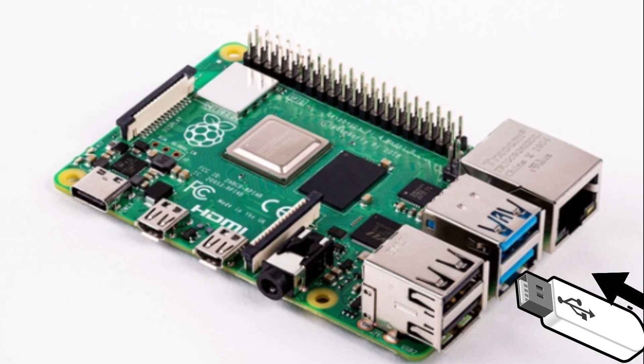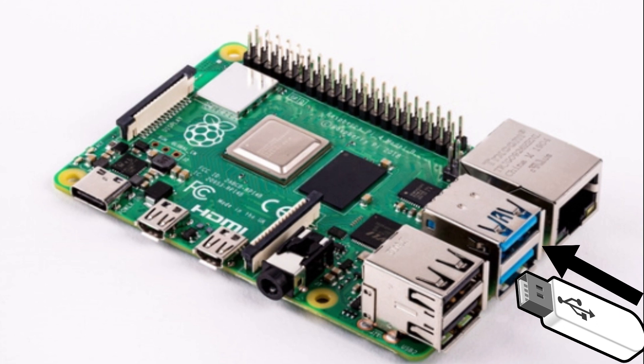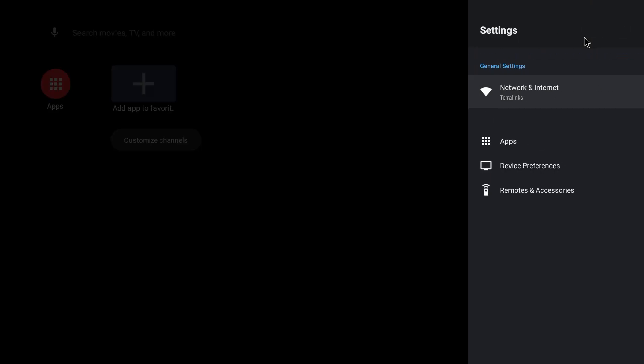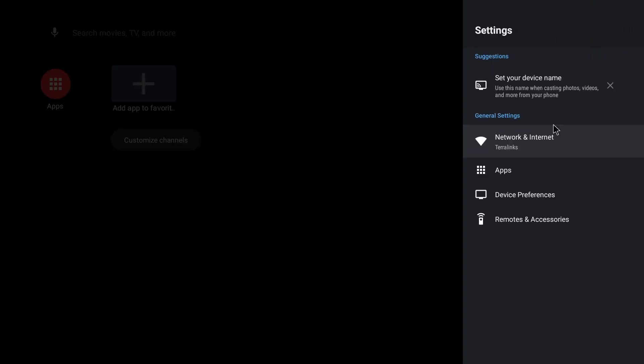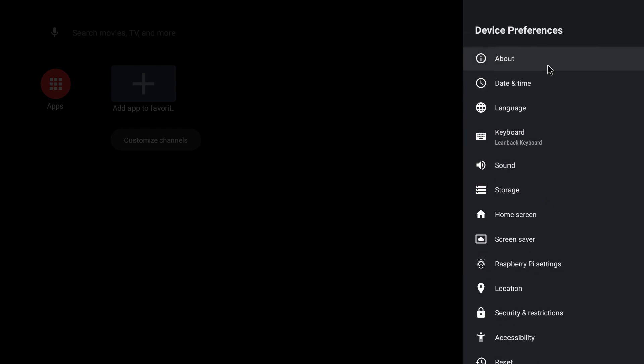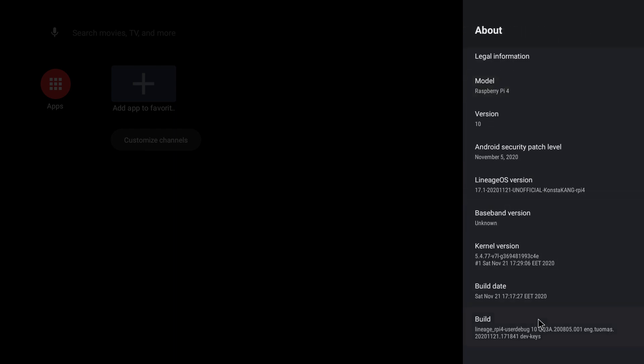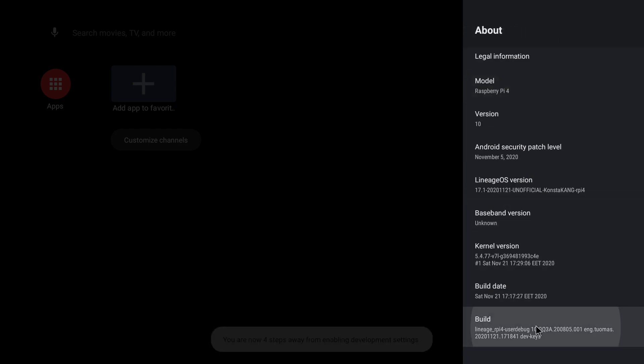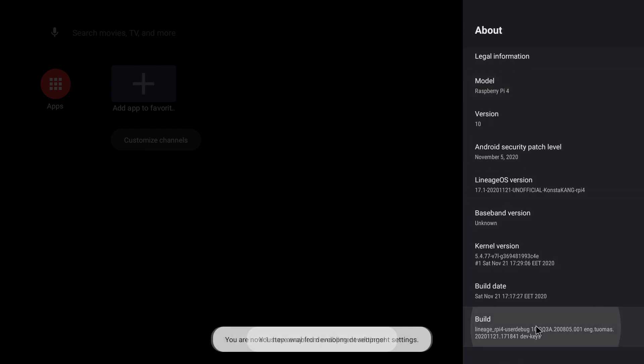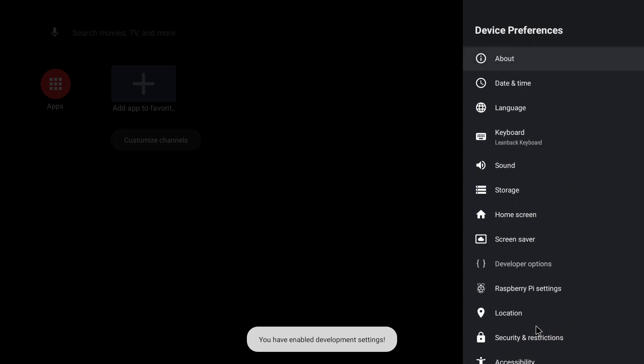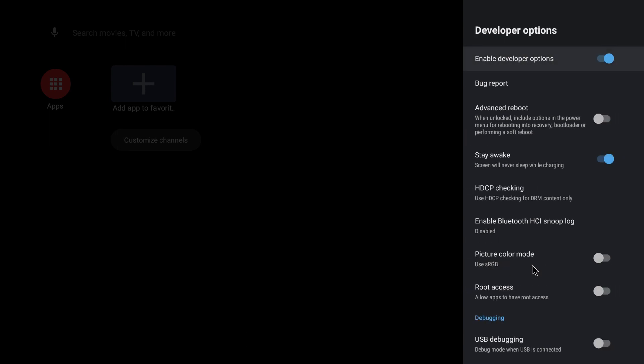Next thing we need to do is grab the flash drive where we saved OpenGaps. We need to insert that in any available USB port on the Pi. After that, we need to go to Settings, Device Preferences, About, click five times on Build, right click to go back to the previous menu, click on Developer Options, Enable Advanced Reboot.